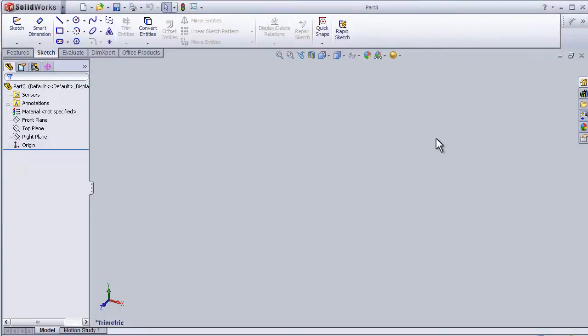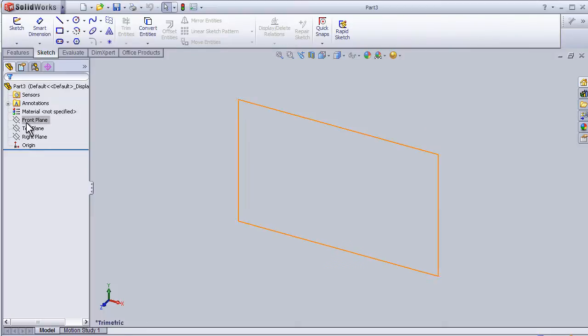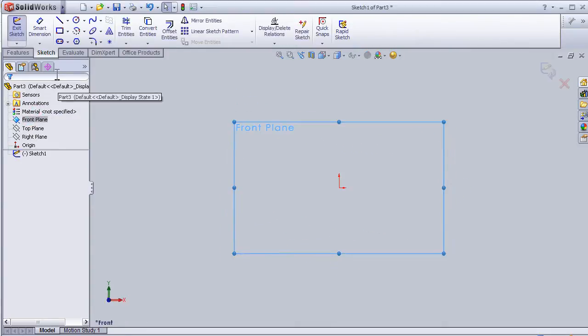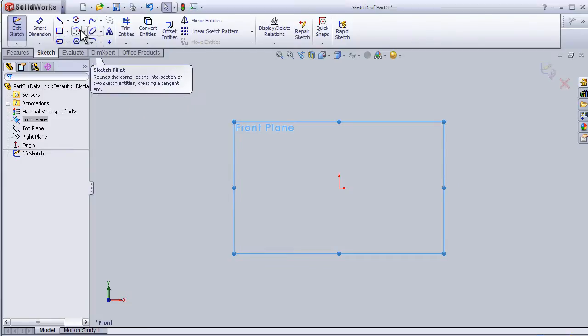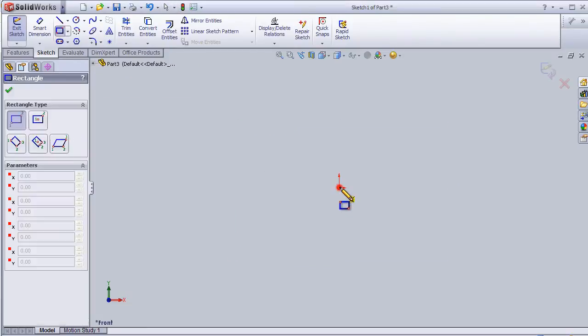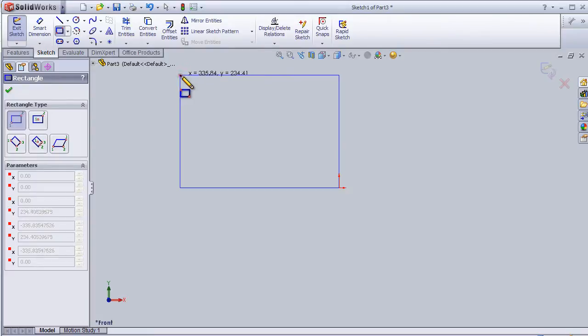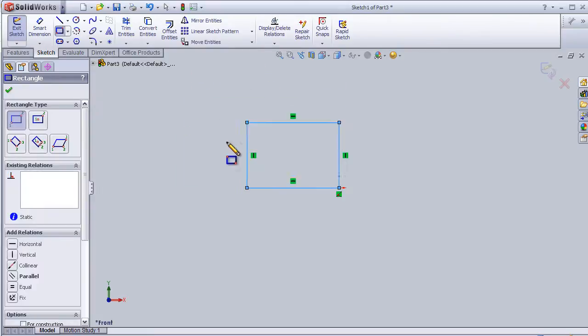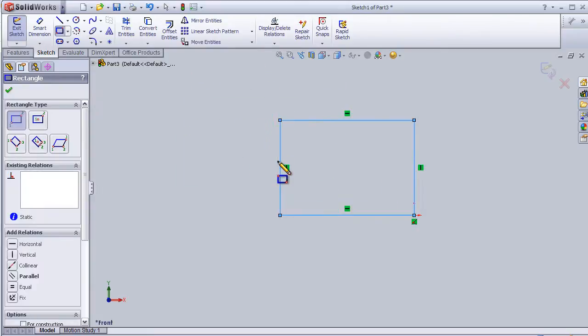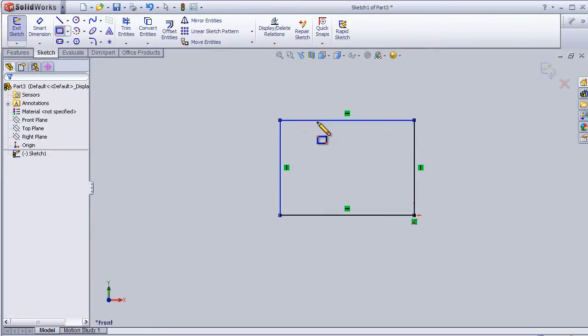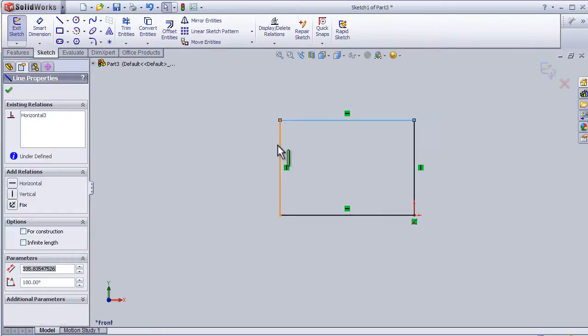This is tutorial 14. It will cover the circular sketch button. Let's start with a sketch on the front plane and draw a rectangle. I'm going to add some relations, choosing this one.